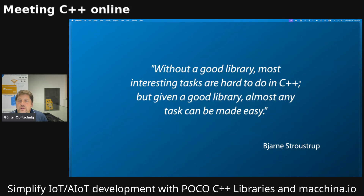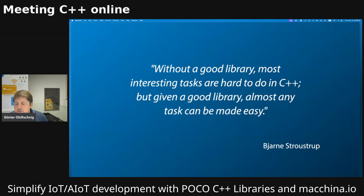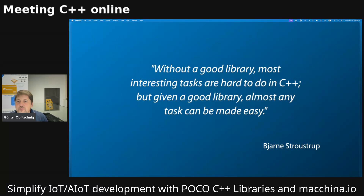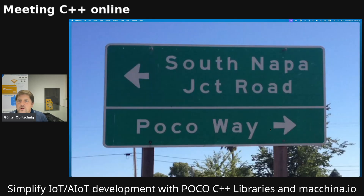Of course, at one point the STL came along, which helped a great bit. But still, if you wanted to do things like network programming in the early 2000s and participate in the World Wide Web, and do all the interesting things that came up like web services and so on, it was a bit hard to do in C++, and we had to do a lot of low-level things.